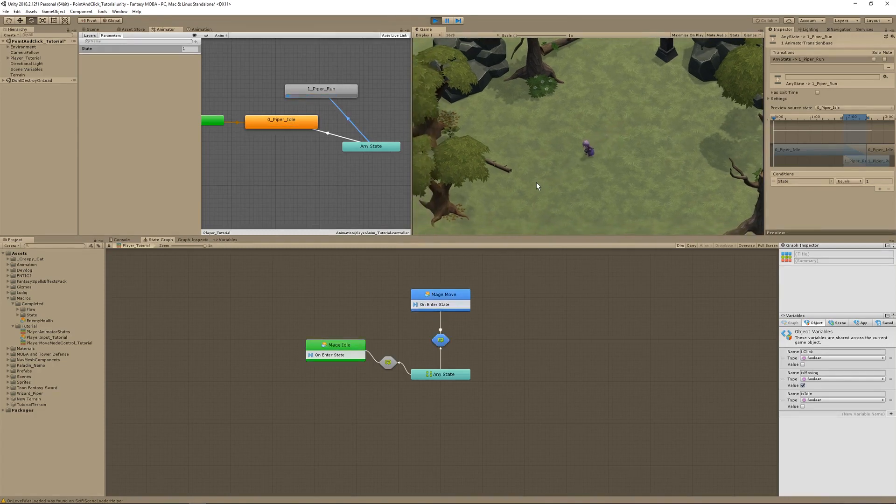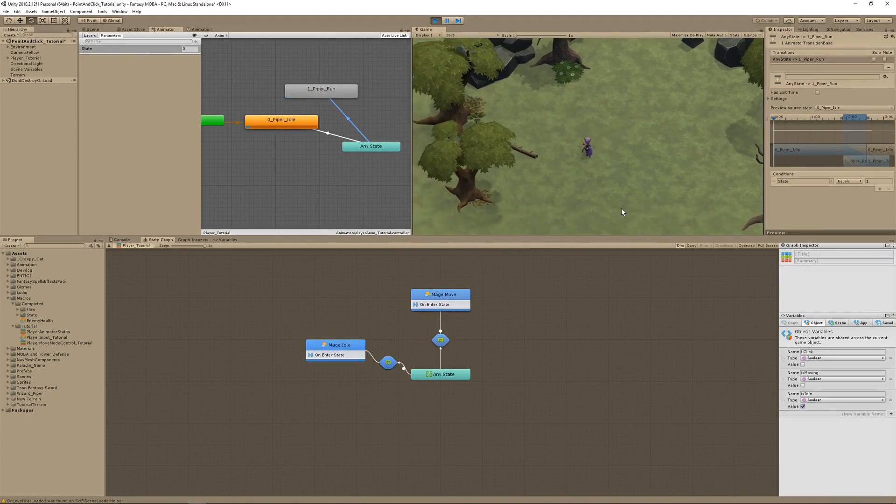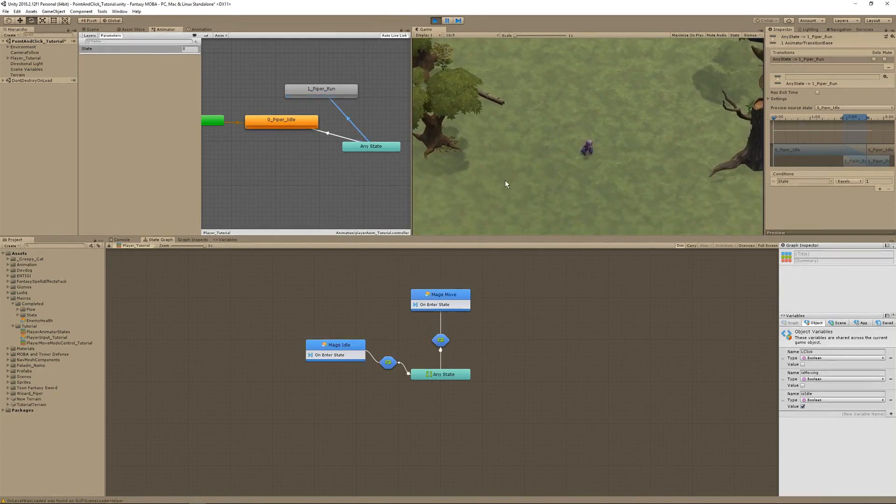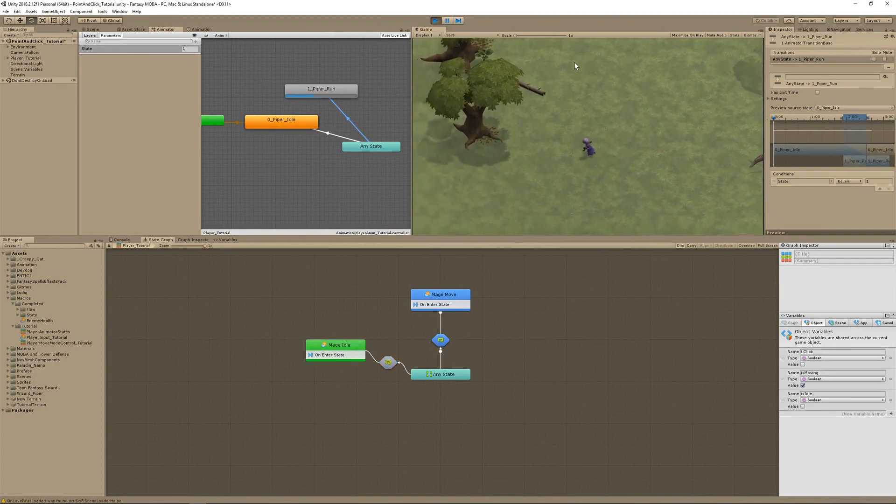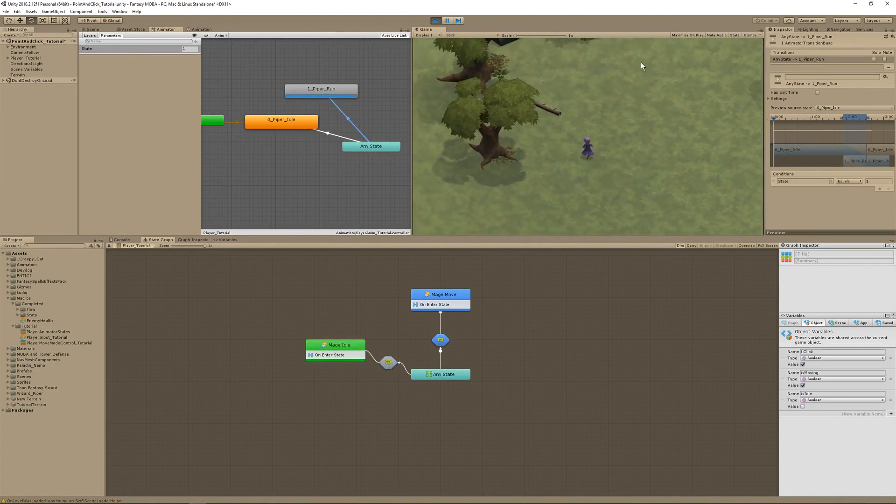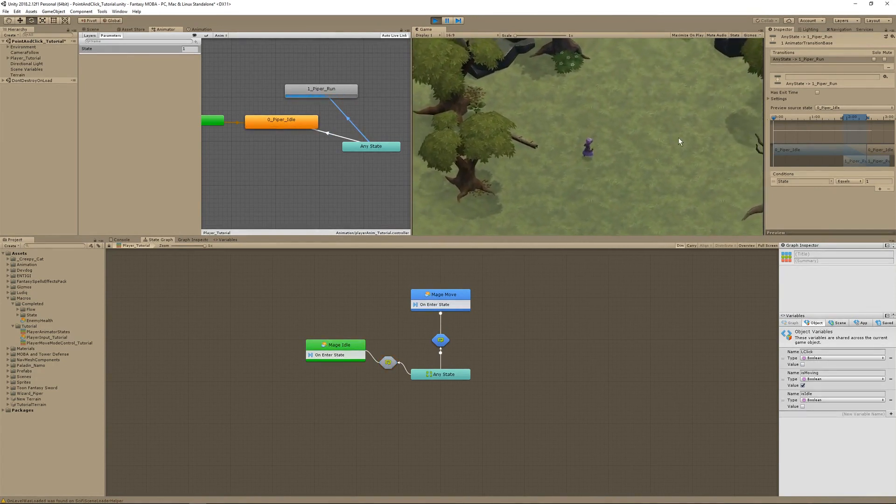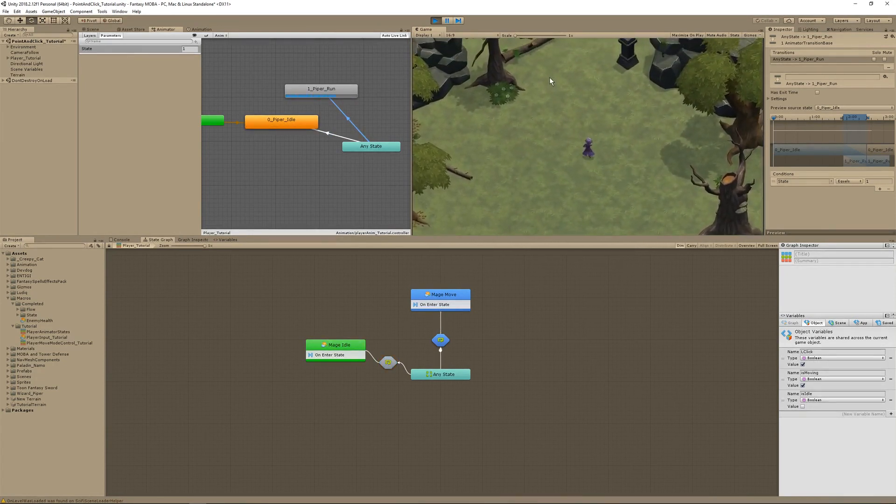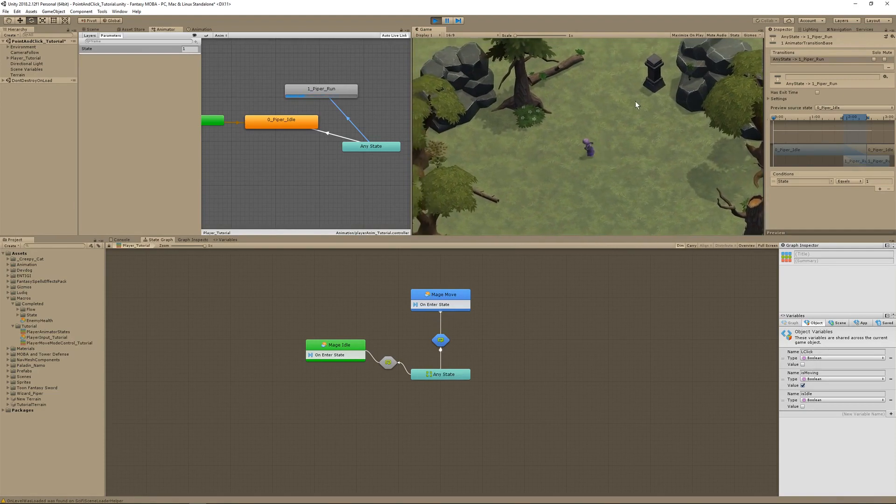Hi, this is Jim, and in this Bolt tutorial, we're going to create point-and-click player movement in the style of an action RPG like Diablo or a MOBA like League of Legends.